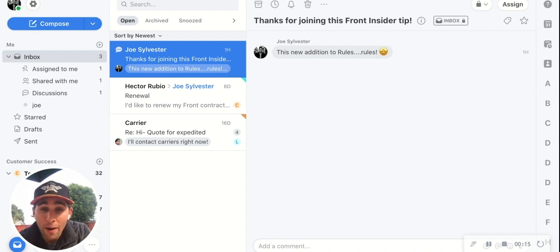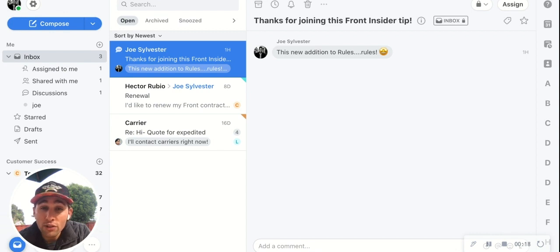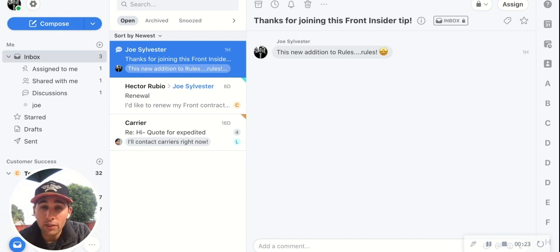We think that rules are so powerful that we wanted to make sure you knew exactly where to start when creating a new rule and also what to automate. That's why we just released the Front rules library.